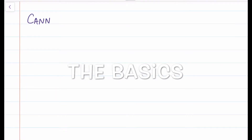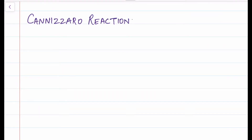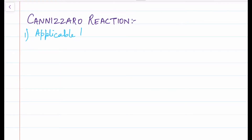Hello and welcome to our channel. Today we're going to learn about Cannizzaro reactions. Many of you have confusions between Cannizzaro and aldol reactions — we've already done a video on aldol which you can check out. In this video, apart from learning about Cannizzaro reactions, we'll also give you some basic differences between Cannizzaro and aldol.